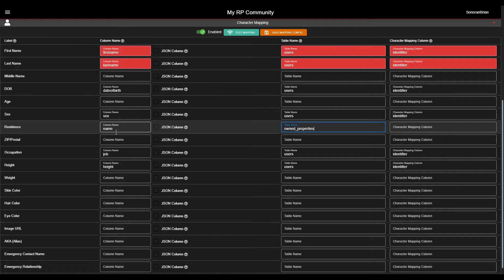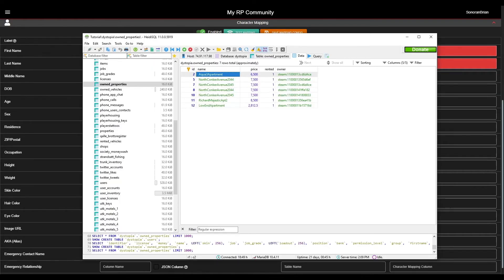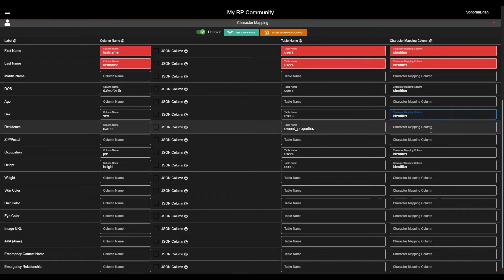Again, we will need to select the unique character mapping column for this Owned_Properties table. In HeidySQL, we can see that the Owner column contains the same Steam Hex identifiers that we saw in the Users table. This is how Sonoran CAD knows what information belongs to which characters. So I will enter the Owner column name in Sonoran CAD for this field and table.